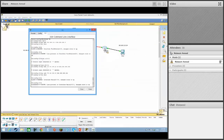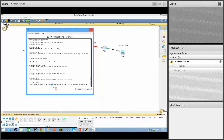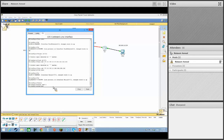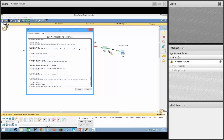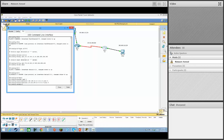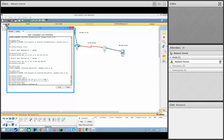Go to R3, type 'router ospf 1'. Advertise the LAN: 'network 192.168.12.2 0.0.0.0 area 0'. Then advertise the serial link: 'network 172.16.100.10 0.0.0.0 area 0'. Set 'passive-interface FastEthernet 0/0'. Always write 'area 0' at the end of each network statement.